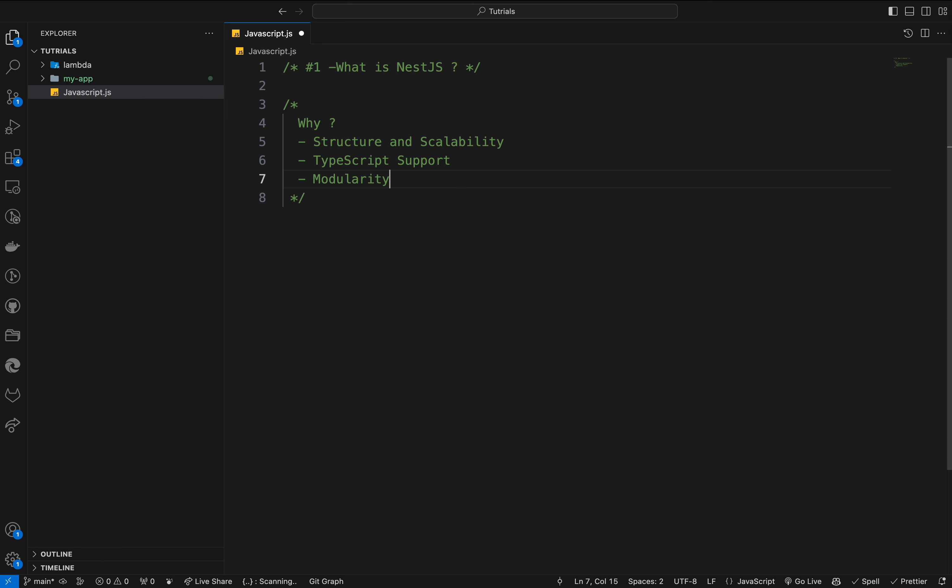Also we have modularity. NestJS modules help organize the code in a modular way, making it more reusable and understandable. It's also great when it comes to dependency injection. NestJS uses a powerful dependency injection system which improves maintainability and testability by decoupling components.